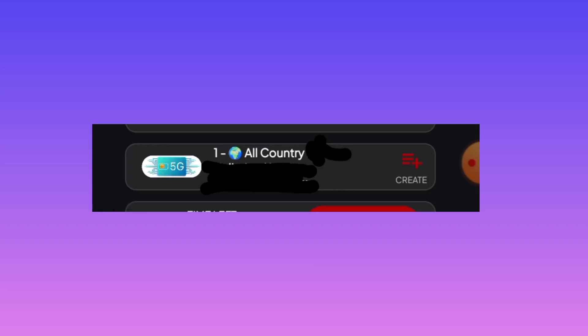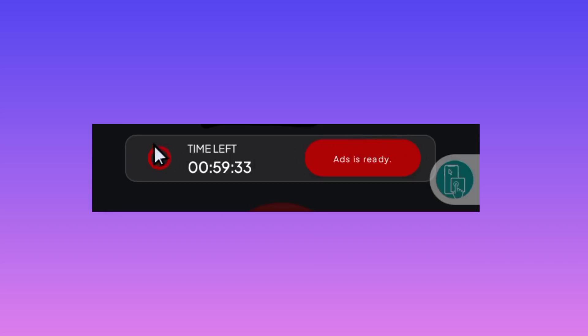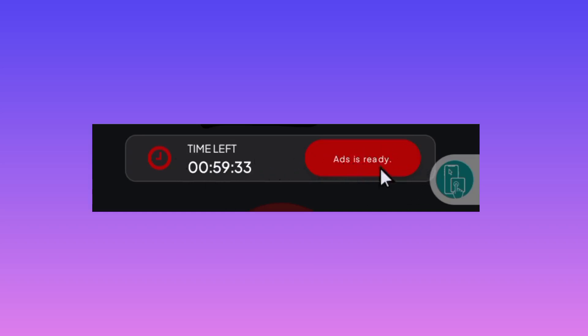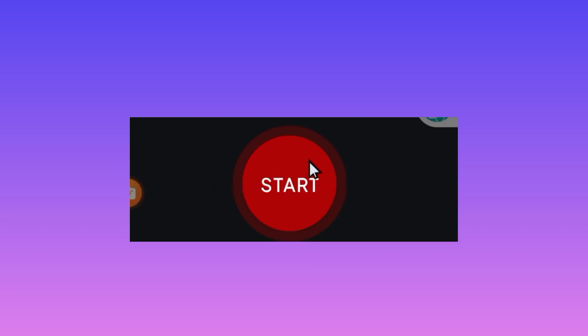The other setting is that you will be required to add the connection time while using this app. Tap on the Add Time button to add time so that you stay online for a long period. To start a connection via MD Proxy VPN, tap on the Start button to initiate the connection.